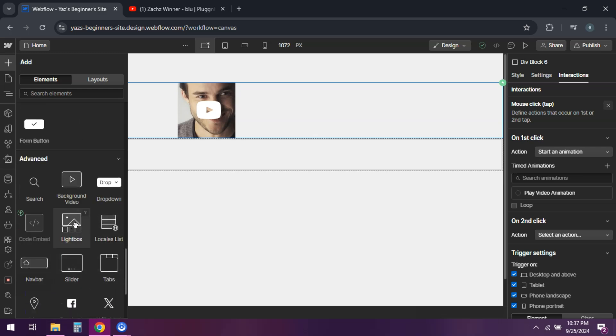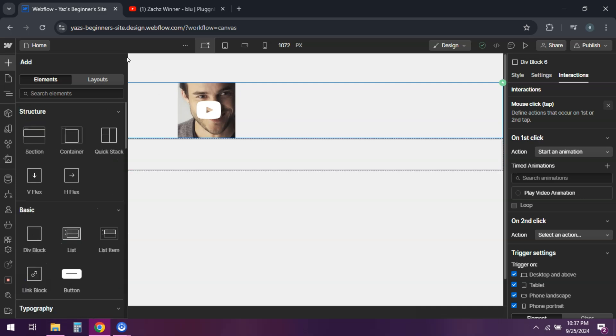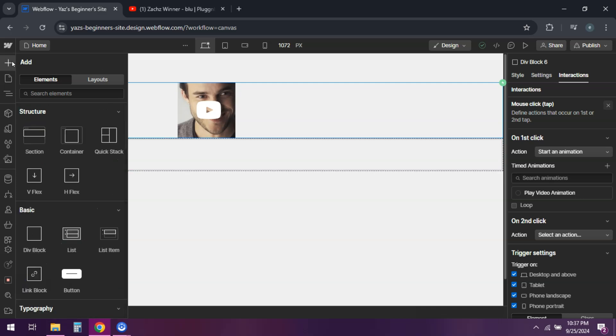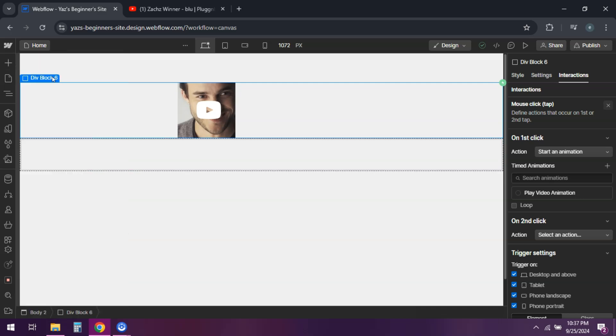Test it out in preview mode to ensure it works smoothly. Style as needed to make everything cohesive with your site's design.